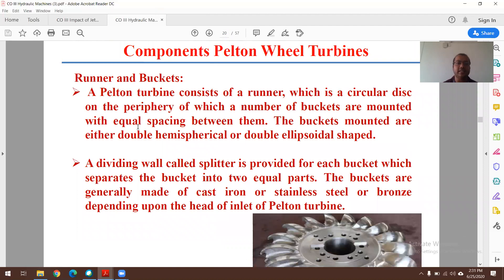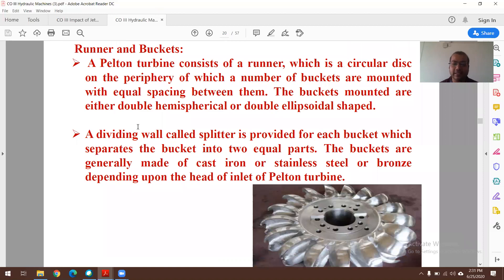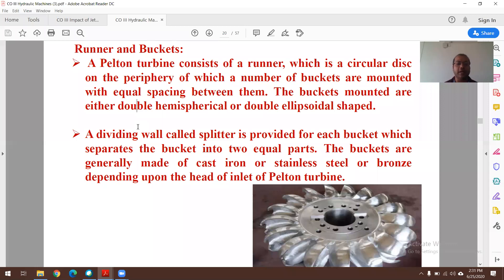A Pelton wheel turbine consists of a runner — a circular disc — on the periphery of which a number of buckets are mounted with equal spacing. The buckets are either double hemispherical or double ellipsoidal in shape. A dividing wall called a splitter is provided for each bucket, which separates it into two equal halves. Buckets are generally made of cast iron, stainless steel, or bronze, depending upon the head at the inlet of the Pelton turbine.